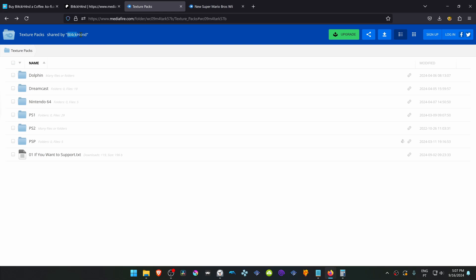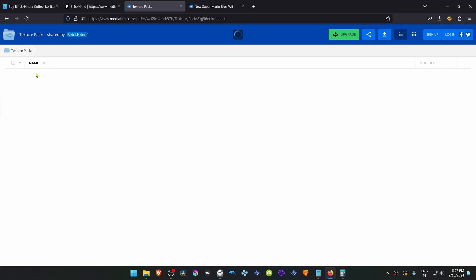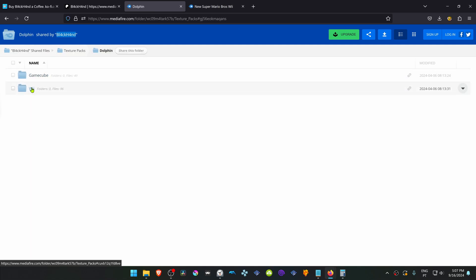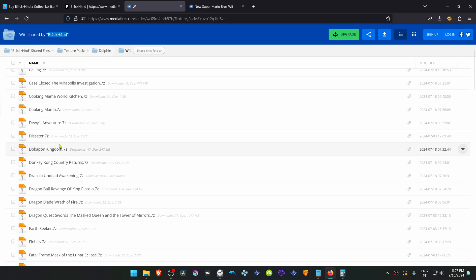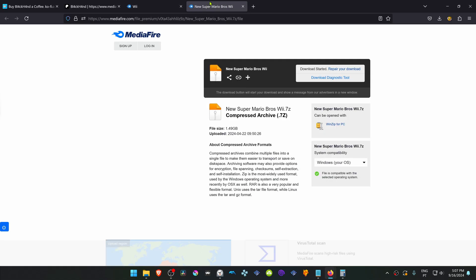This is from the Black Ends Mediafire HD Texture Pack or Texture Pack Collection. And then you have to go to Dolphin, go to Wii, and then search for the new Super Mario Texture. But I'll just leave a direct link to the Texture.